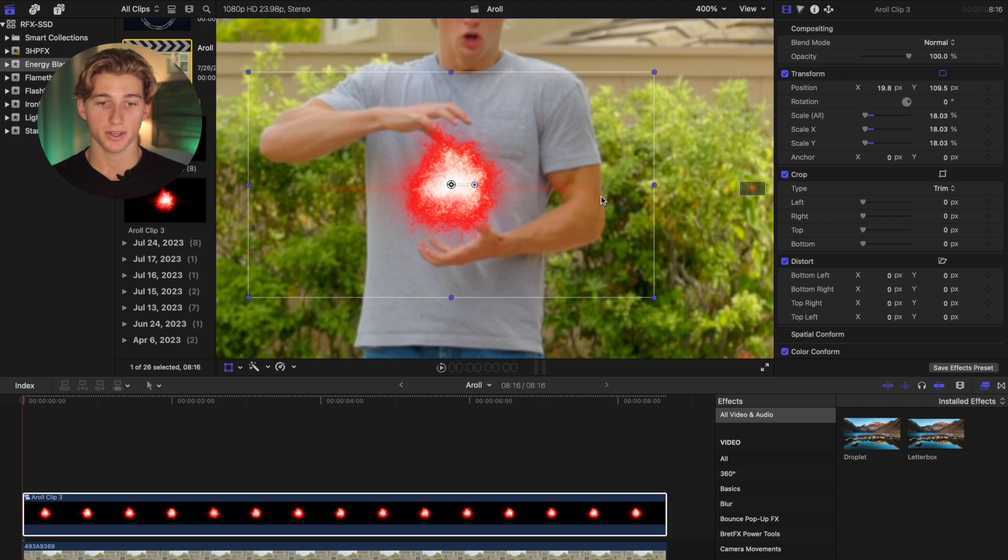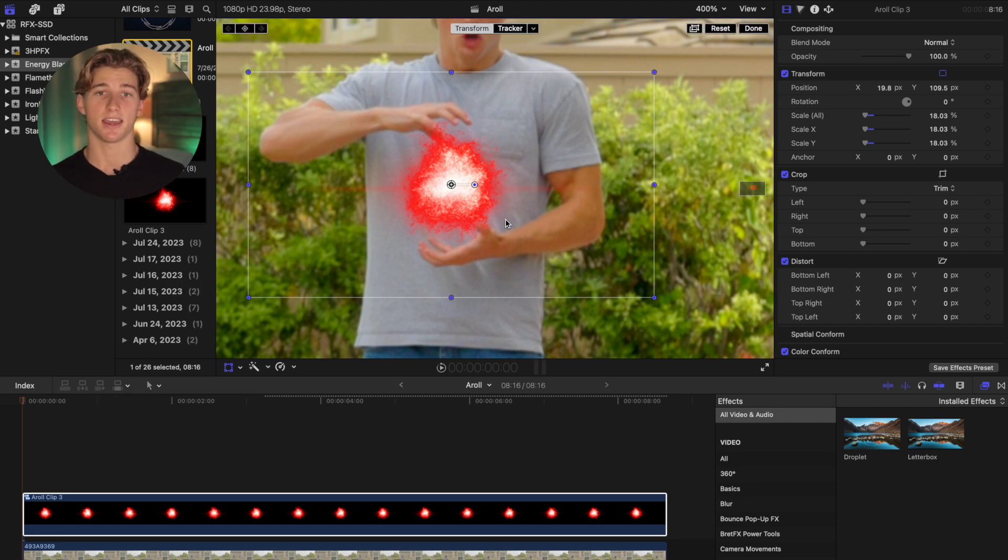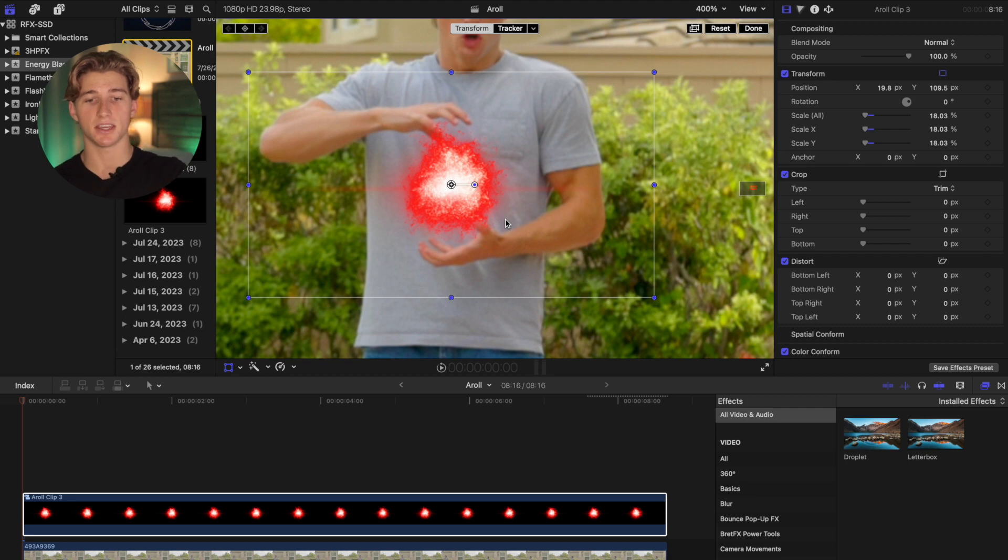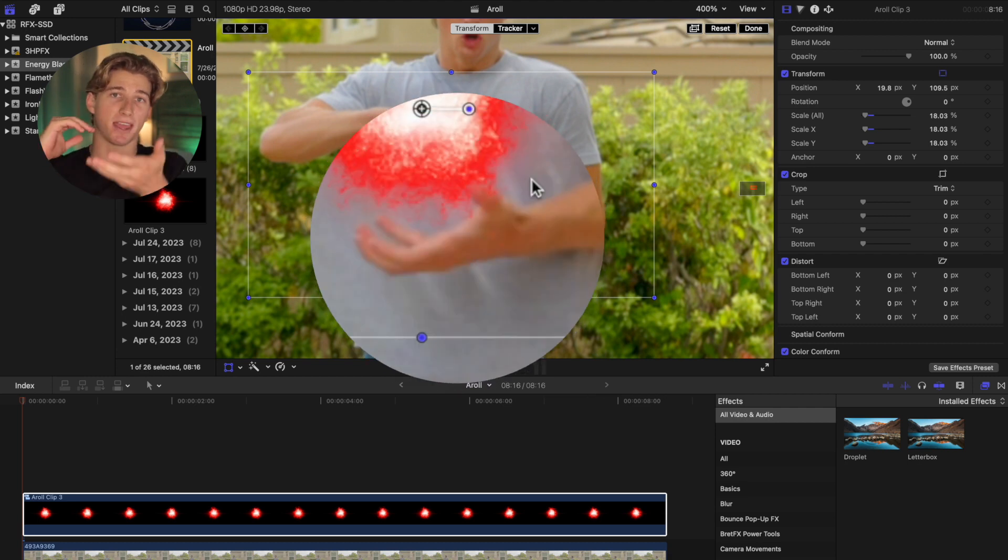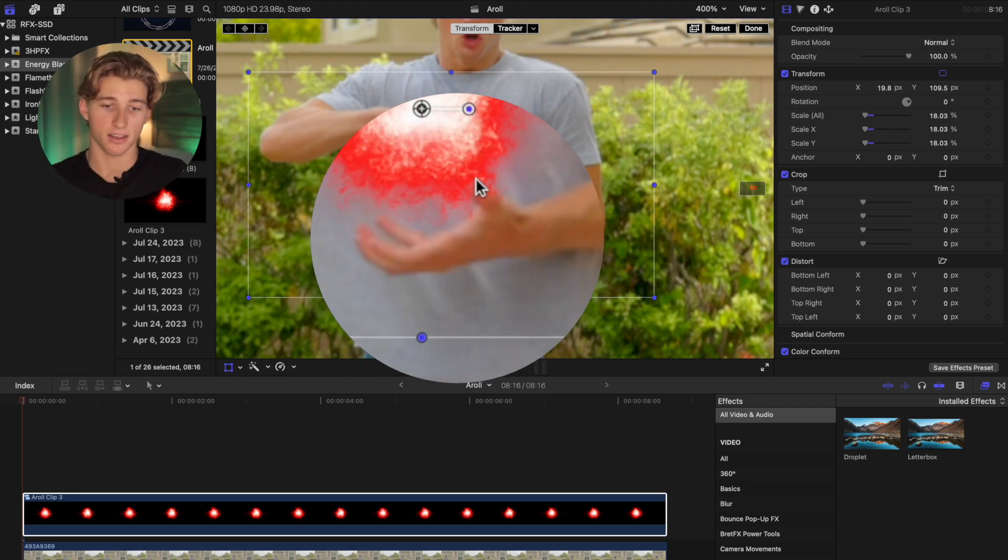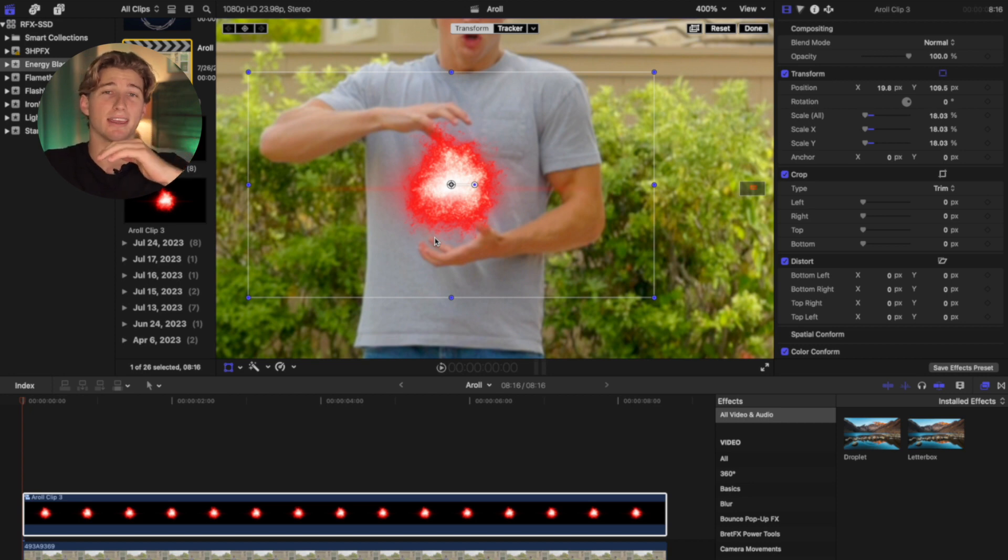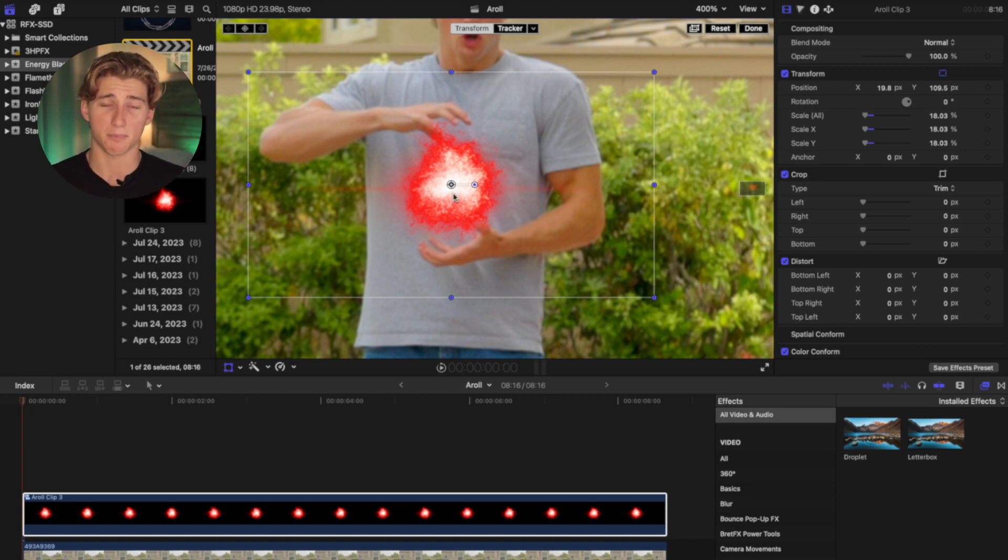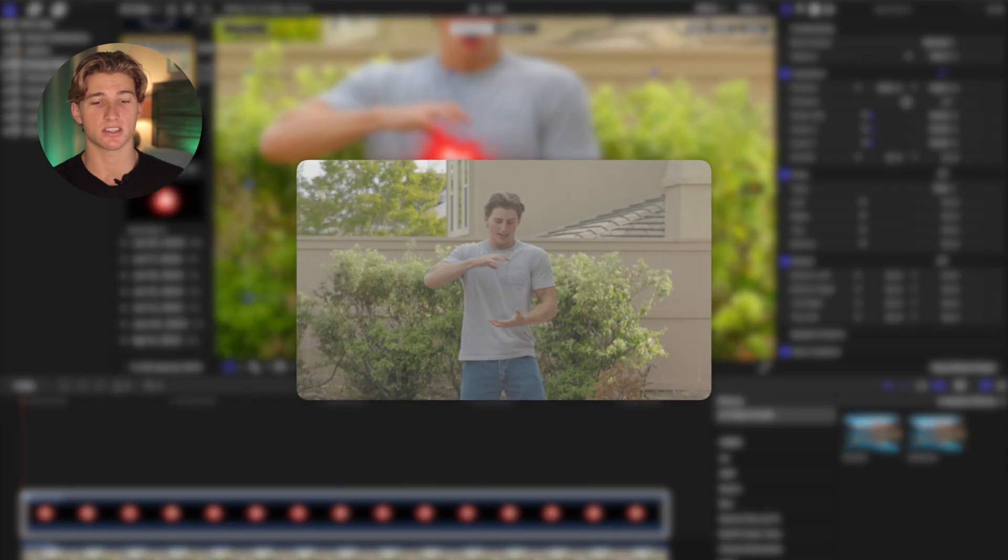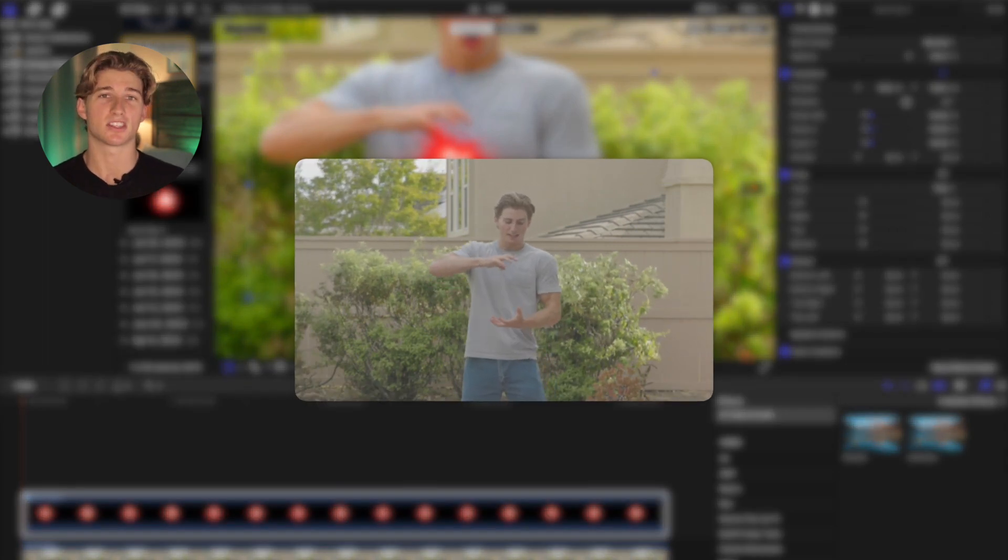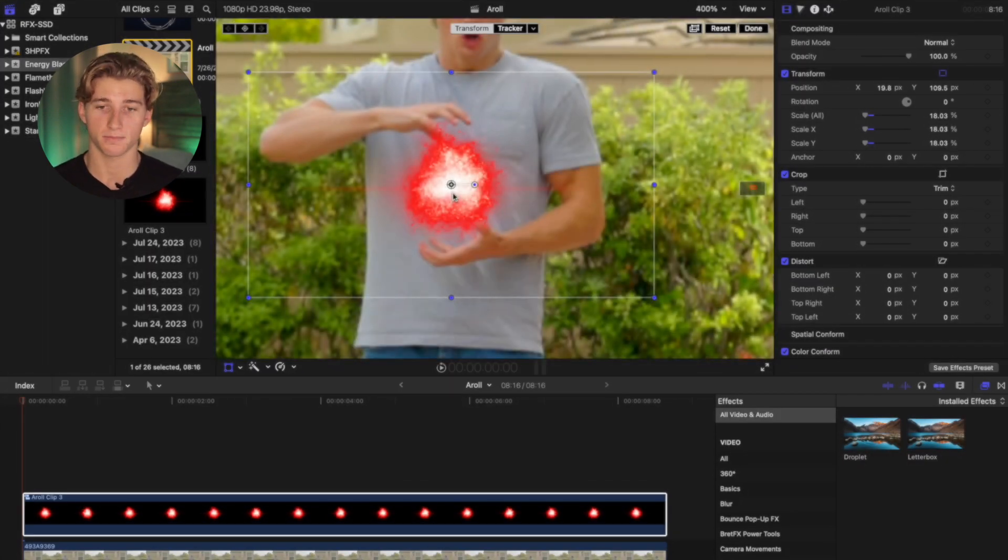So now it's time to track it to the hand. So my method of tracking this ball to the hand is going to be tracking it to my bottom hand in the shot. That way the ball will look like it's floating in between the hands. I'm picking the bottom hand because it's the most consistent throughout the shot, but it can be the top or bottom.